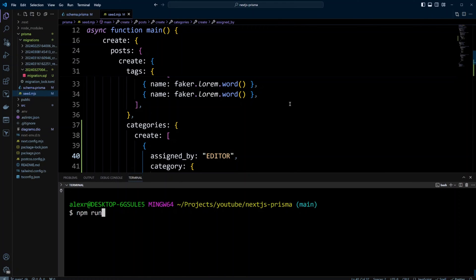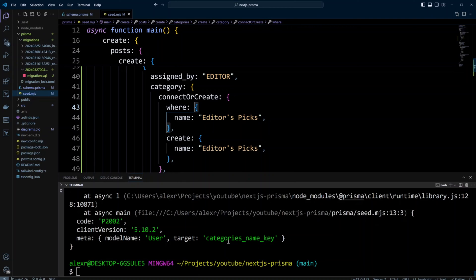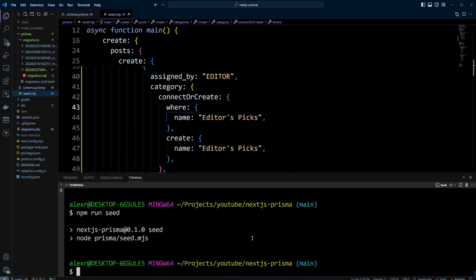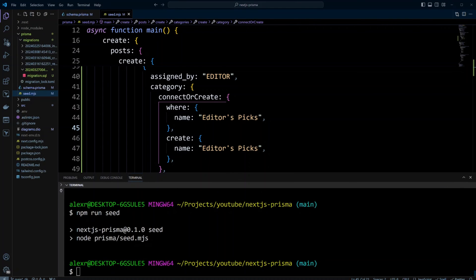It looks like it failed — we made a typo. Both instances need to say editor speaks. Let's save and run the seed again. Now the seeder succeeded. Let's run it once more just to make sure, so now we have data in our table.